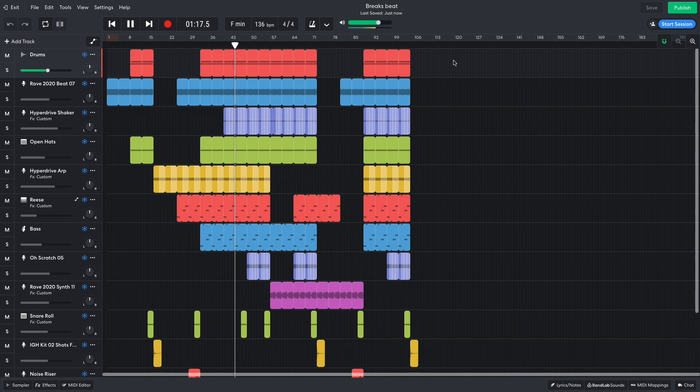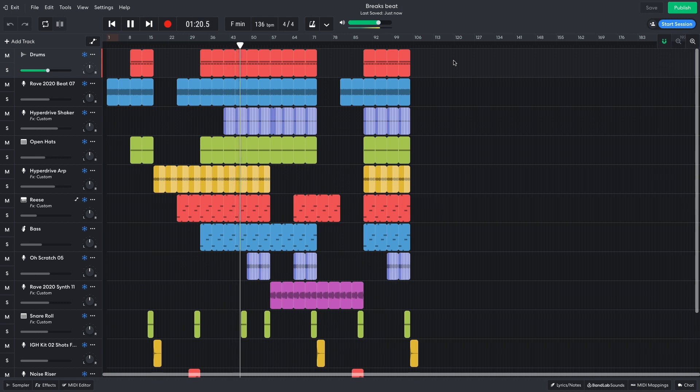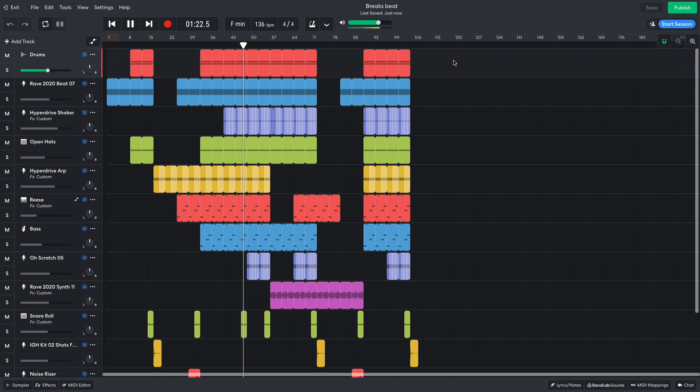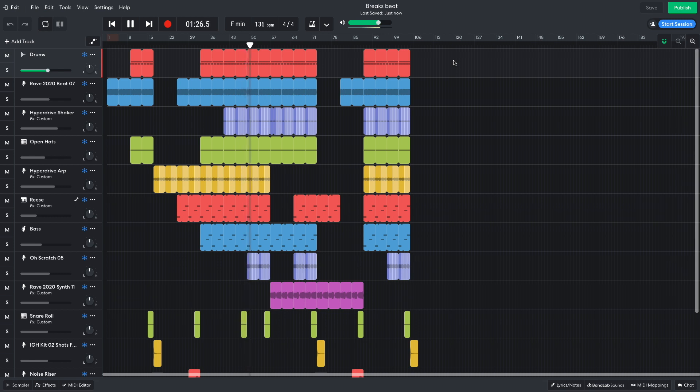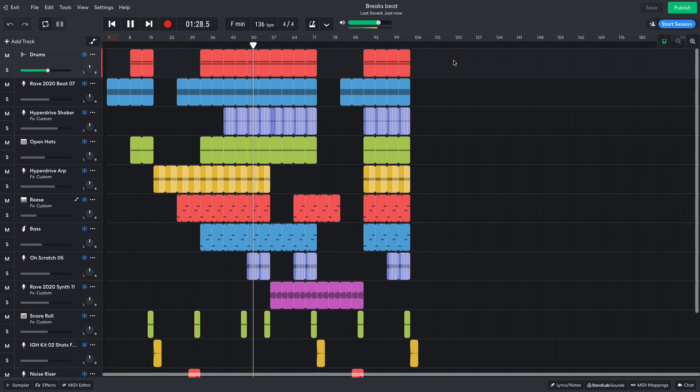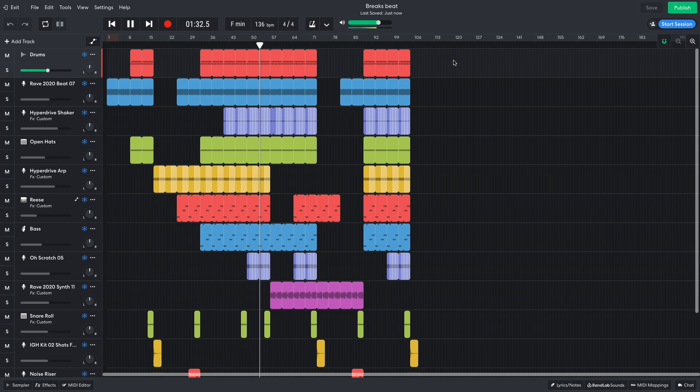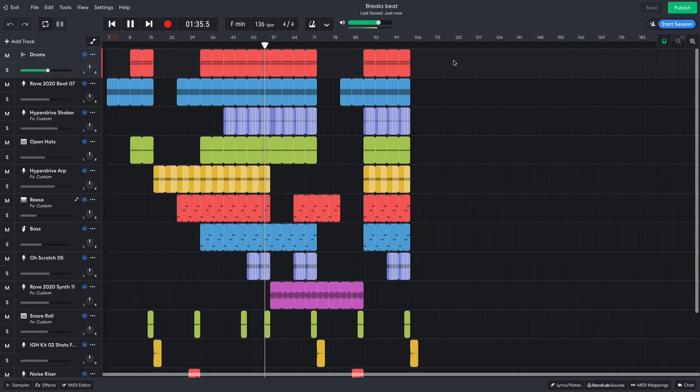Hi, this is Mike from BandLab, and in this video we're going to make a breakbeat in BandLab's free online DAW. You can open this project yourself with the link in the video description, and if you find this guide useful, please hit the subscribe button and the notification bell to be the first to know when new videos drop.